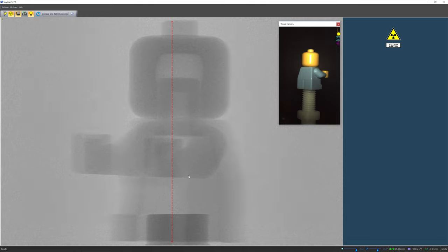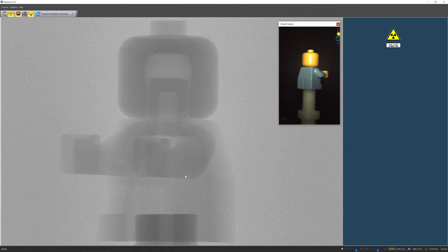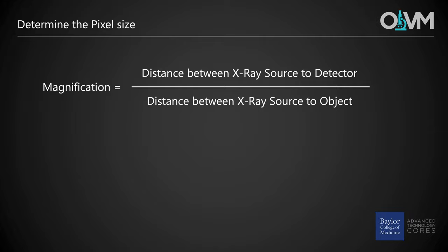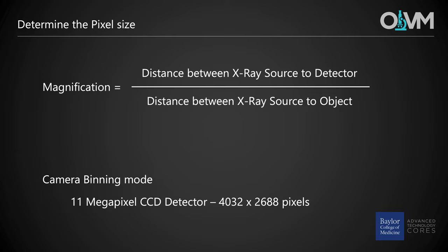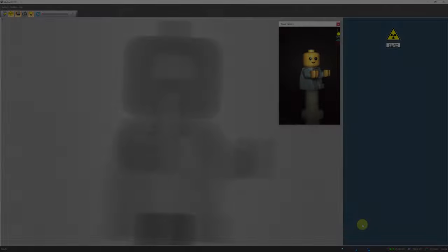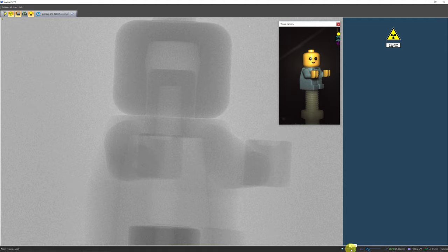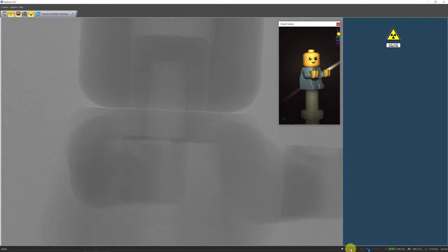Once the sample is aligned, bring the rotation back to 0 degrees and proceed with determining the desired resolution for imaging your sample. The pixel size on the Skyscan 1272 is determined by setting the zoom and by setting the x-ray detector's camera binning mode. First, adjust the pixel size to the lowest possible while the entire sample can still fit completely inside the detector's field of view. In the status bar, locate the pixel size column, move to the desired pixel size on the scale and click the left mouse button. The system will automatically adjust the sample and camera position to reach the desired pixel size.